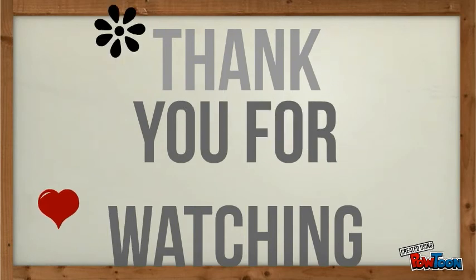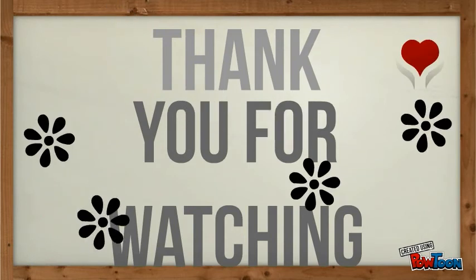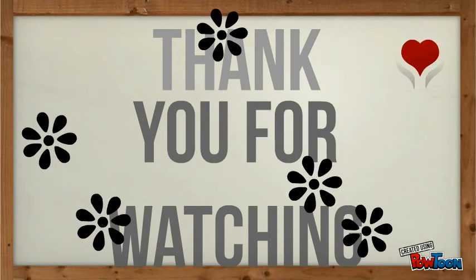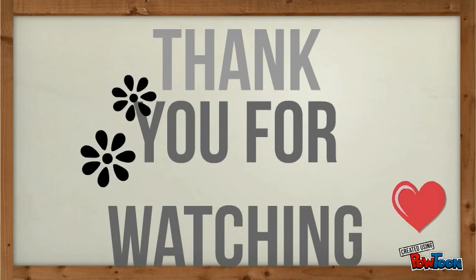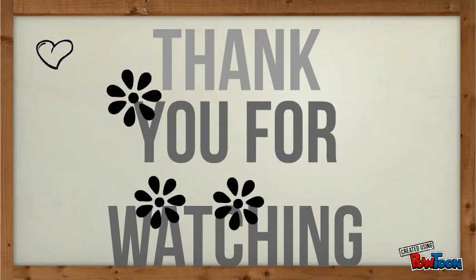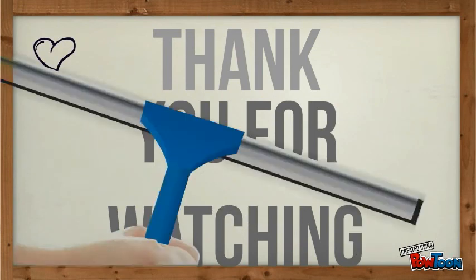Thank you for watching. I'll see you next time.